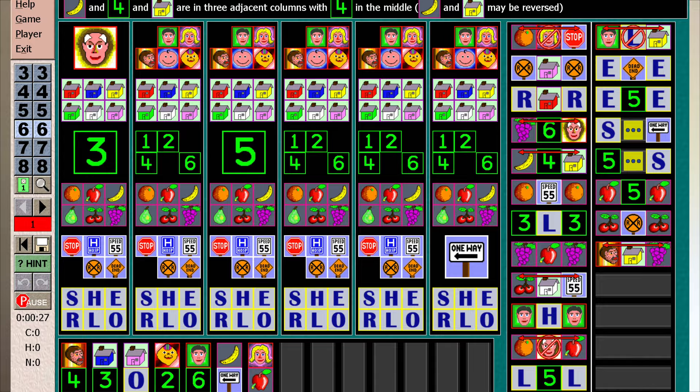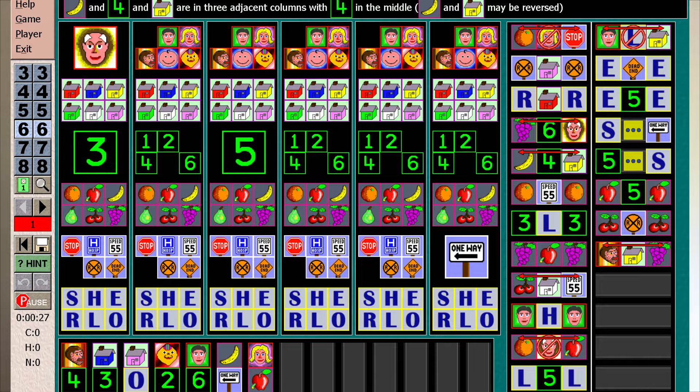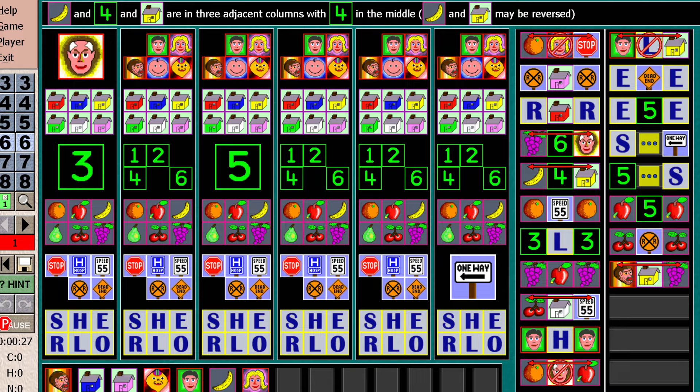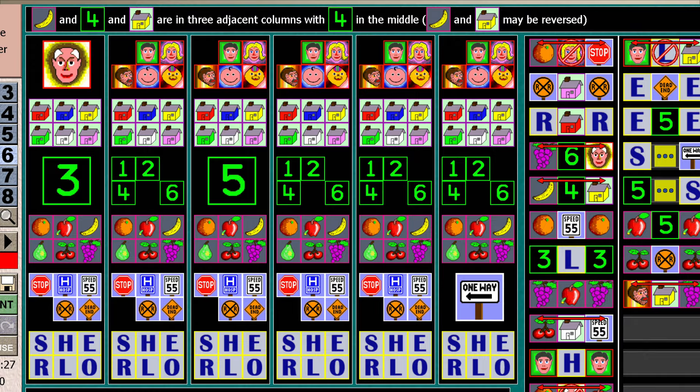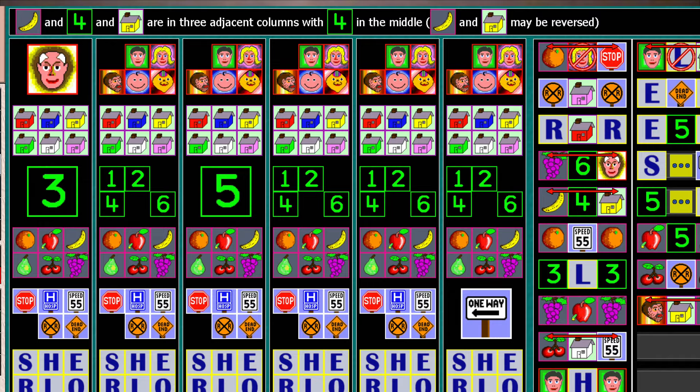A friend gave me a DOS shareware version of Sherlock back in the day. Then at some point you released Windows versions and other games and Mac ports. I have grown old with your games, so let's put it that way. How did you get started in the puzzle game world?